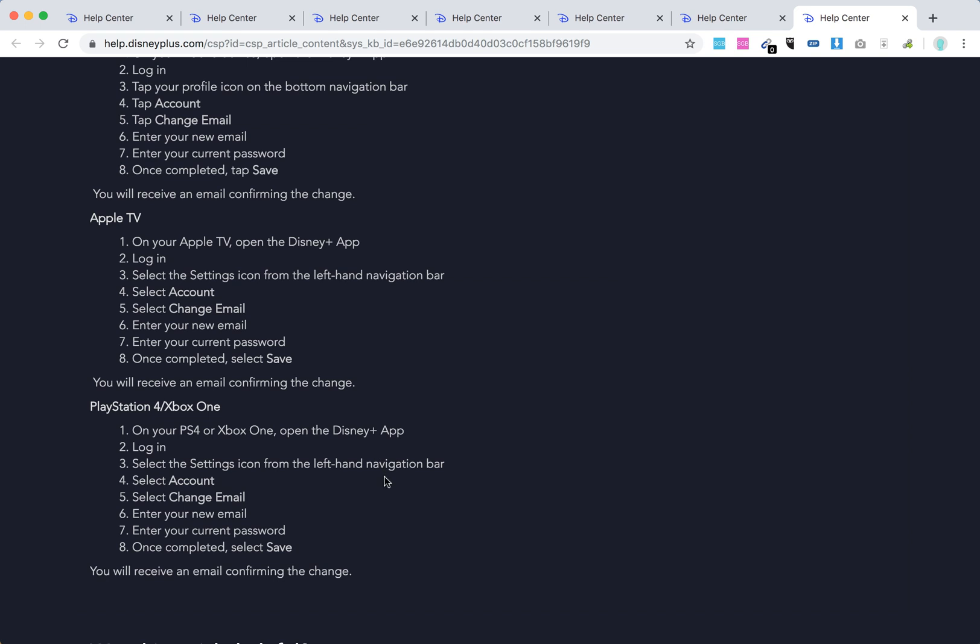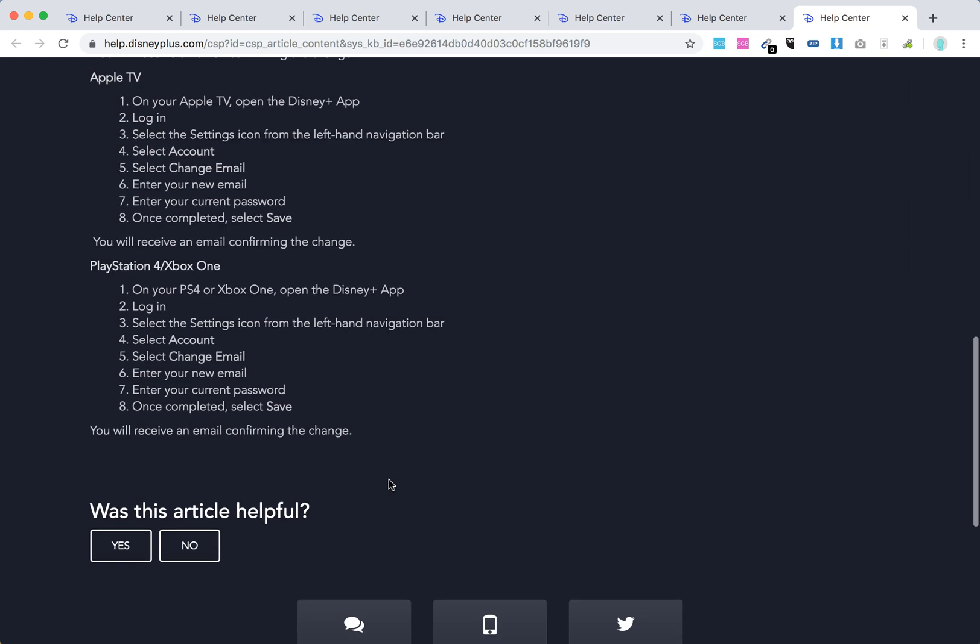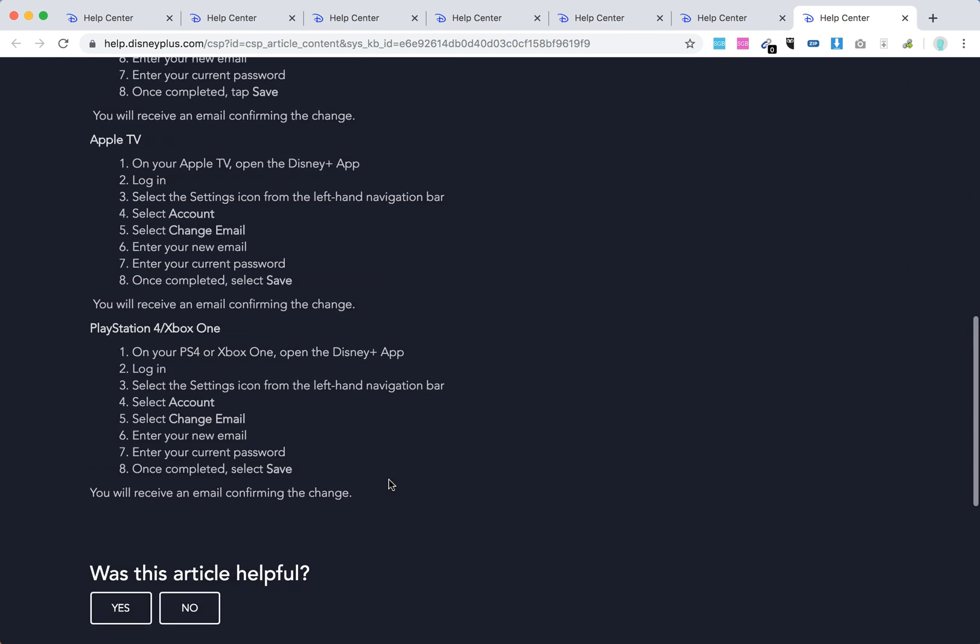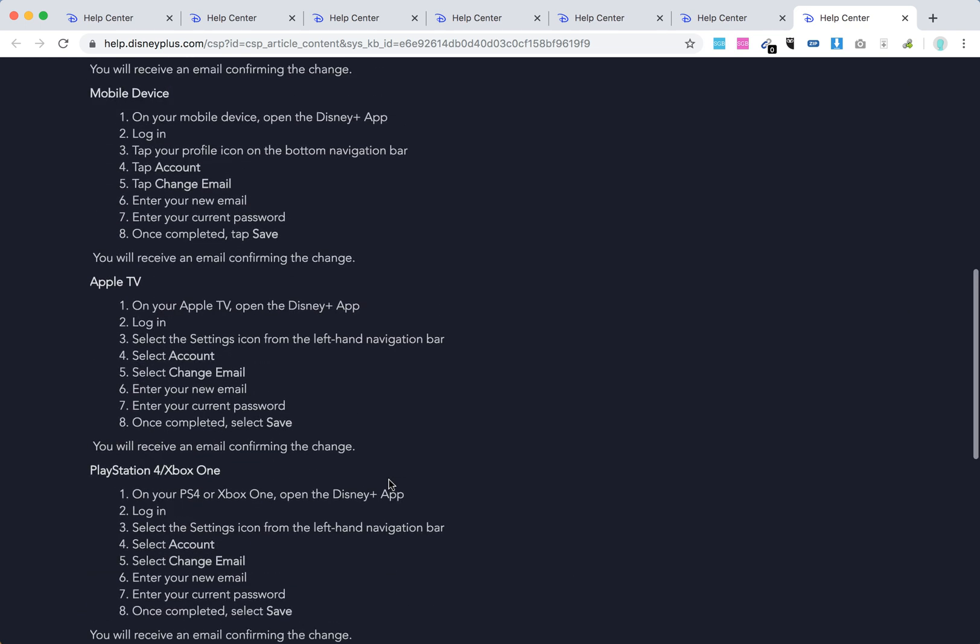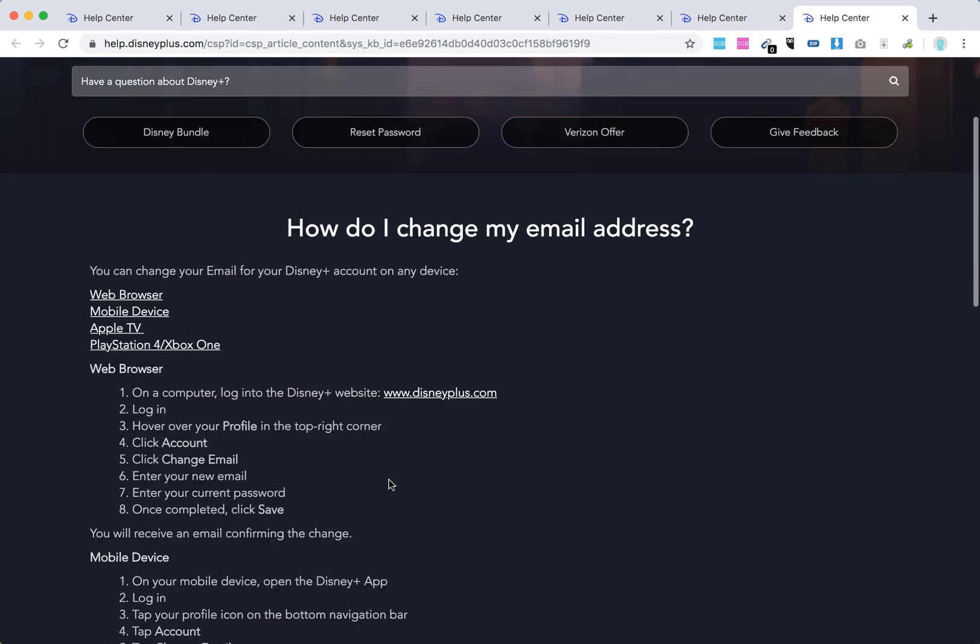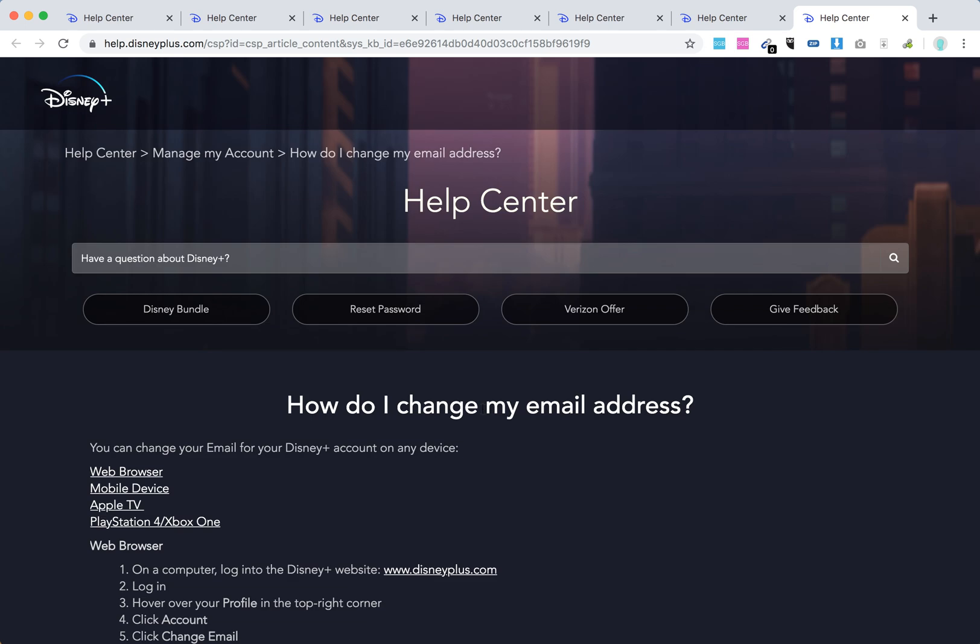Open the Disney Plus app, select the settings icon, and enter your new email. Hope these tips were helpful, and thanks for watching.